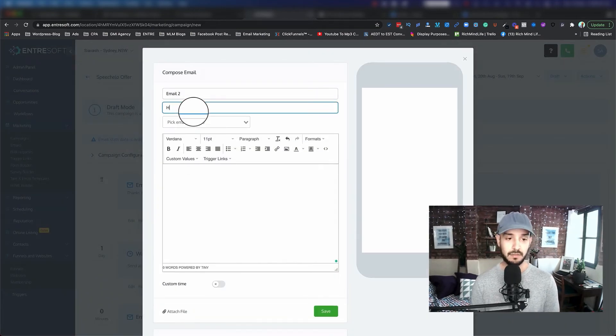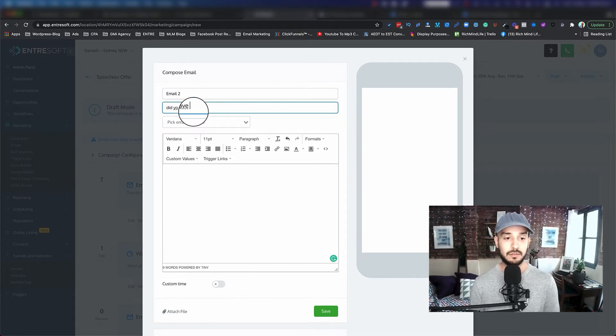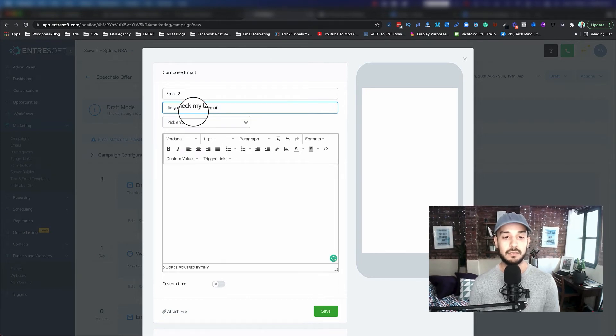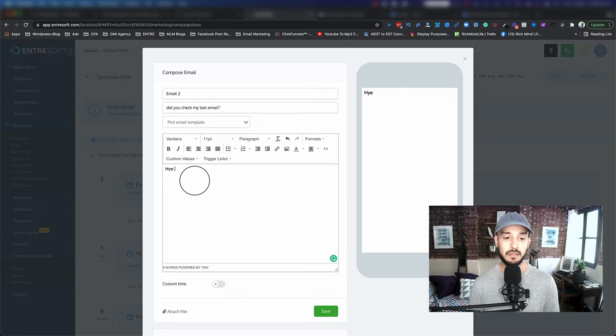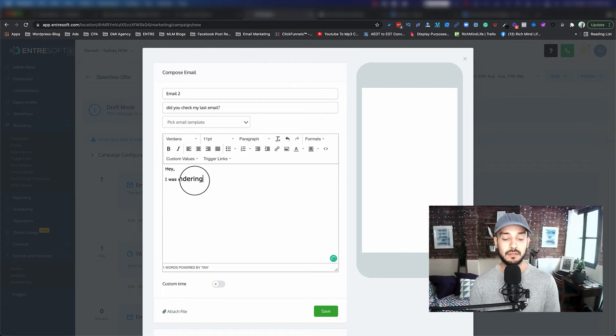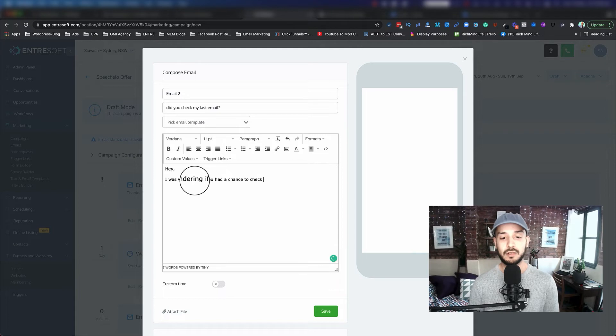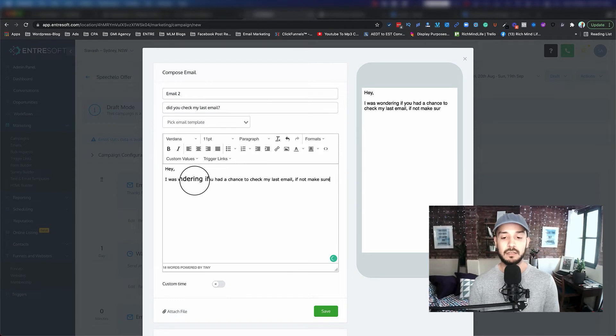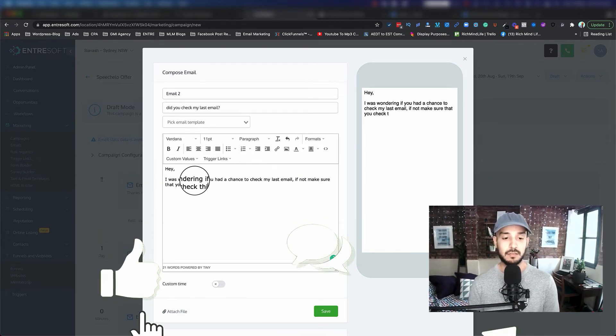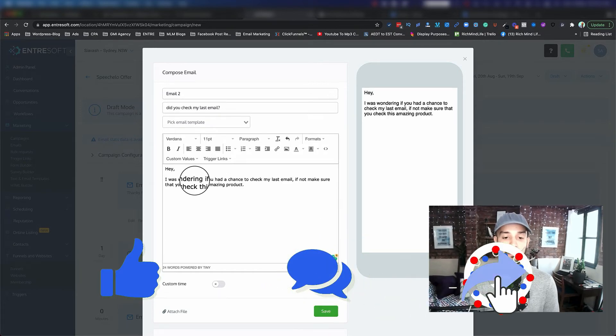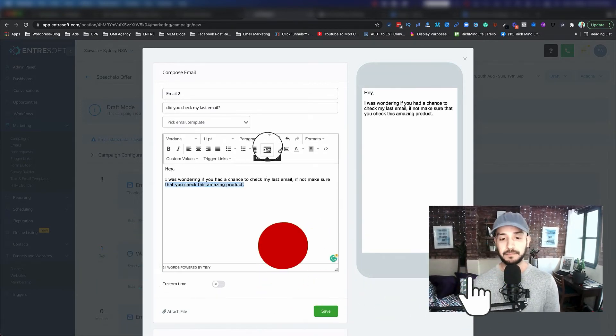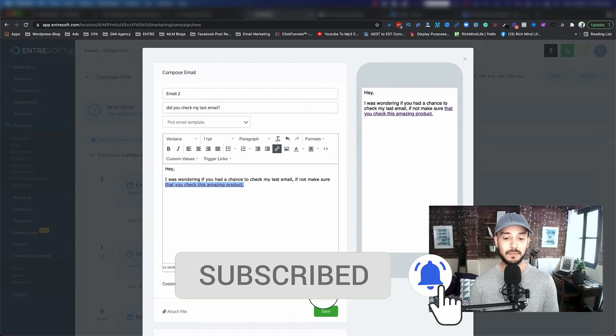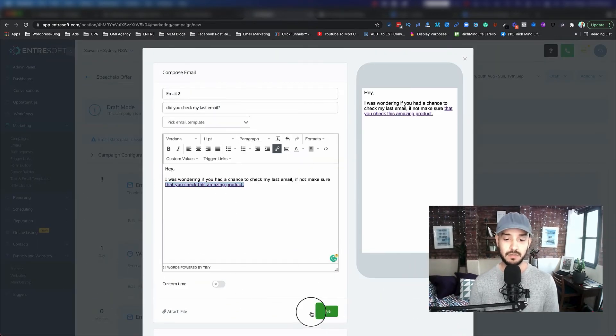Then I add event. I'll put another email and say, for example, Did You Check My Last Email. And then, I'm just putting stuff here. I was wondering if you had a chance to check my last email. If not, make sure that you check this amazing product. And then you can type a link again, whatever. And then save.